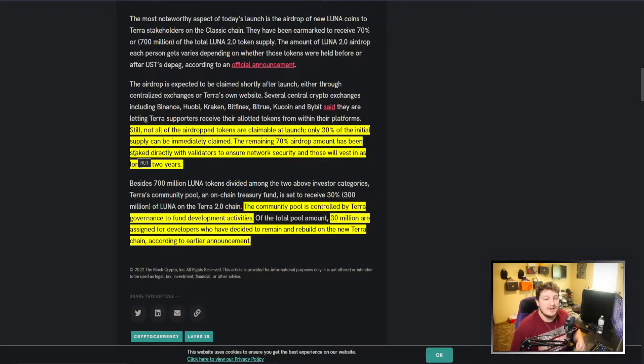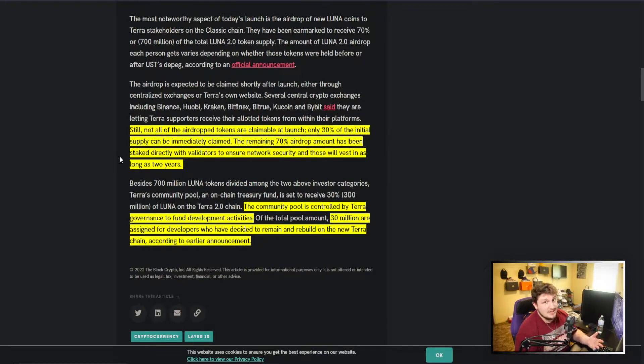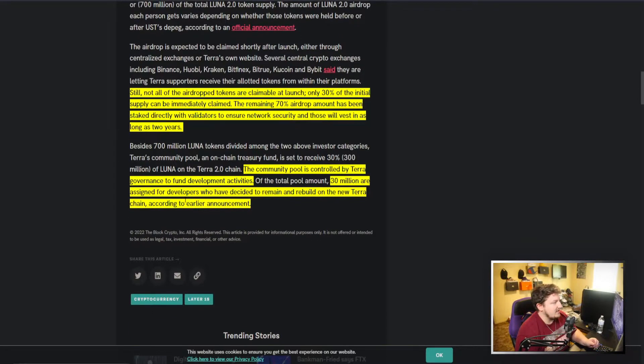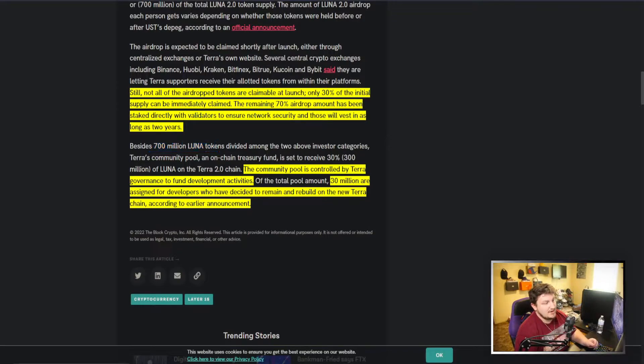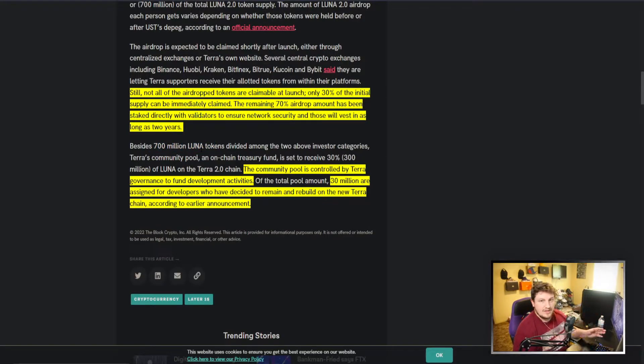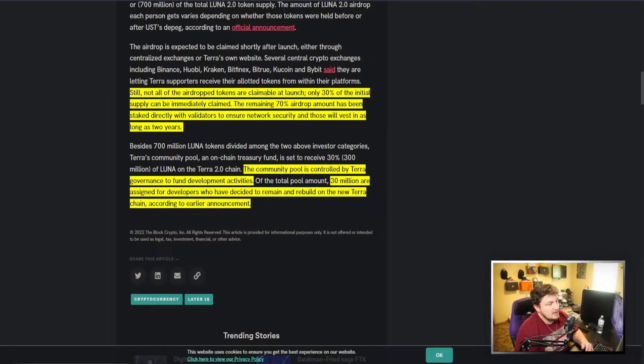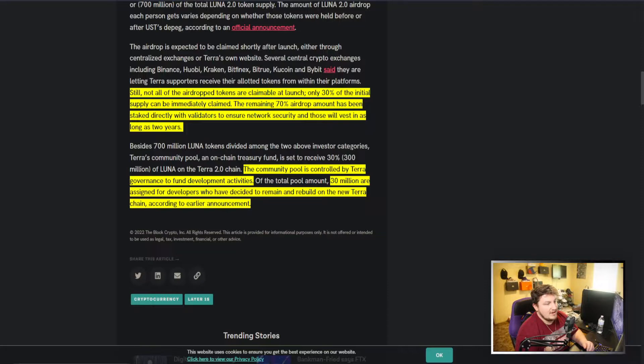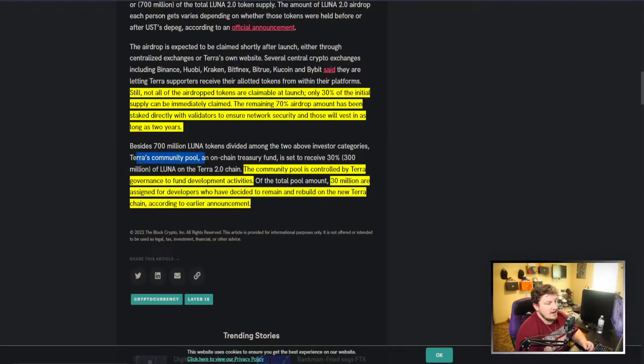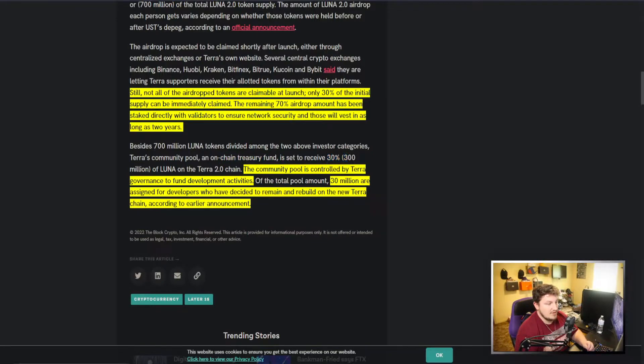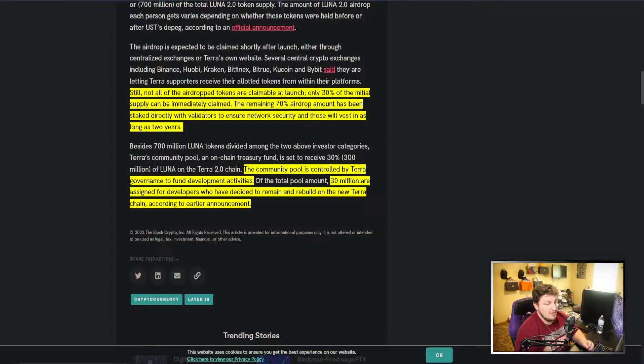At this rate, doesn't look like that's going to be the case. But an even more interesting kind of thing, breaking down the 700 million—so it's a billion tokens, which obviously 30 percent would be 300 million, 70 percent 700 million. So the 700 million Luna tokens divided among top two investor categories: Terra's community pool and on-chain treasury fund is set to receive 30 percent.